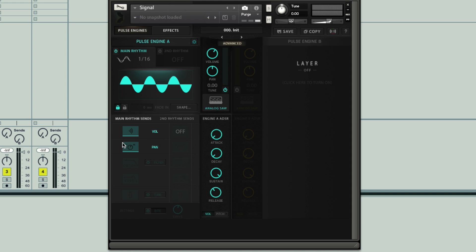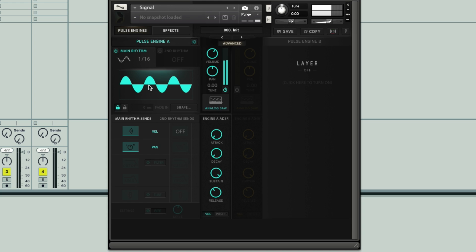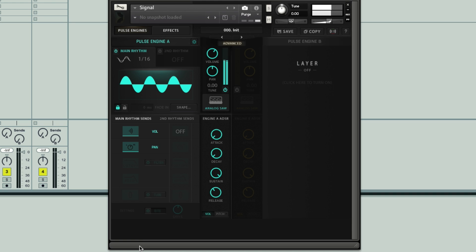Until I bring it down to zero, it's not having any effect anymore. So what we could do now is use this to modulate a different parameter — we've got the pan here, or we could engage one of the sections down here and modulate them instead.